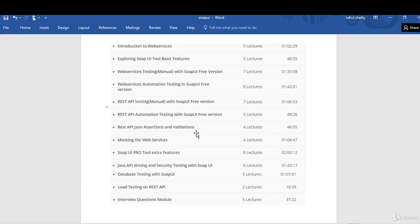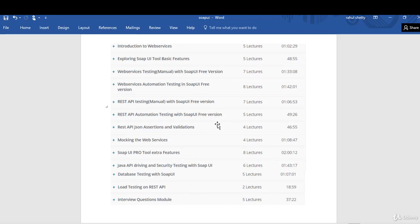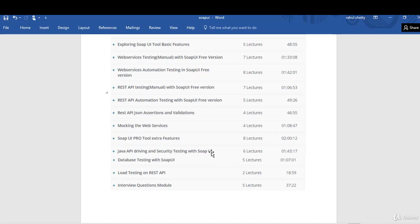JSON assertions and validations will also be covered. Once we are done with complete automation testing of services and APIs, we will see the concept of mocking — we generally say it as virtualizing the web services. After that, since SOAP UI comes as a free as well as paid version, we will discuss the extra features the paid version offers. Most of the course is on the free version only — you need not pay anything to learn this tool, you can just download SOAP UI for free. Once we are done with the Pro version content, you can also run SOAP UI test cases using Java API, and we will also see how to do security testing using SOAP UI.